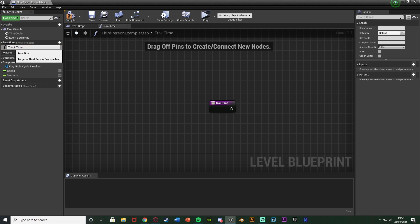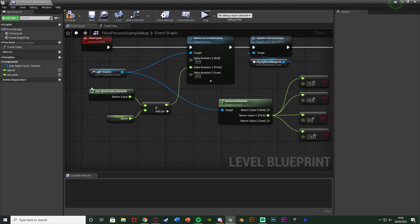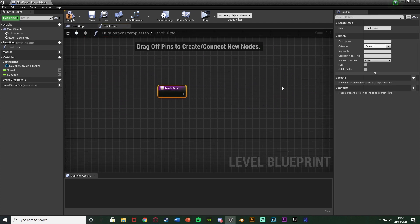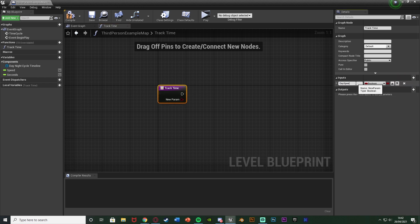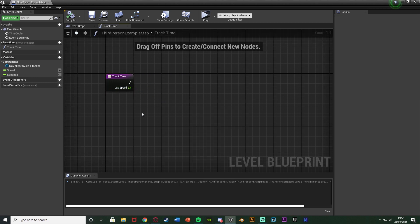I'm going to name this function 'TrackTime' or 'TimeTracking' — whatever makes the most sense for you. We want to give this an input of our delta seconds, essentially the value we calculated last time: world delta seconds multiplied by the speed to get the speed of the day. I'll name that input 'day speed', so go to the function, select the input, add an input named 'day speed' and make sure it's a float. Then compile and save.